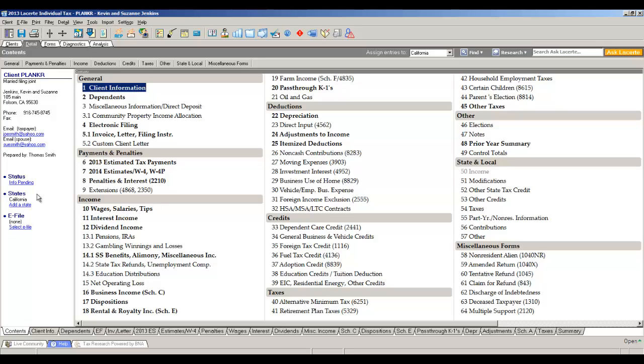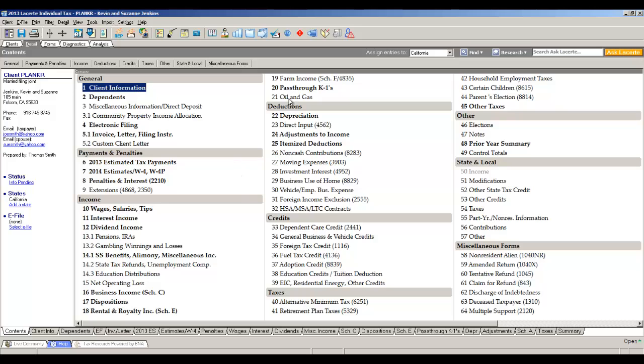We have a section called general where you would find things like client information, where you enter dependents, or if you wanted to create an invoice. Then you have a second section, payments and penalties, for things like entering 2013 estimated tax payments or filing of an extension. Then you have income with all of the things that are considered income in LeCert in this box, from wages to interest to dividends to dispositions, which would be stock transactions, sale of home, continuing at the top of column two. Then we have deductions for entering assets, adjustments to income, which would be like an IRA or a Roth or a SEP, and then itemized deductions, credits for all your credits, taxes. Finally, on the third column, we have state and local, and what we call miscellaneous forms.